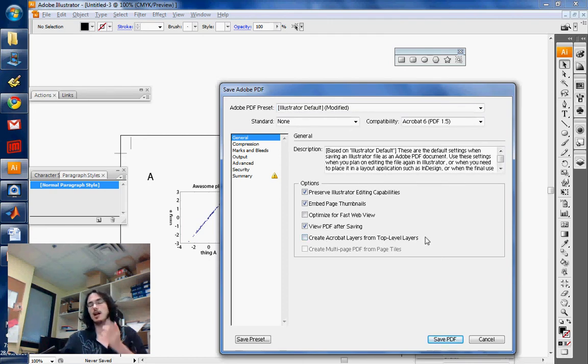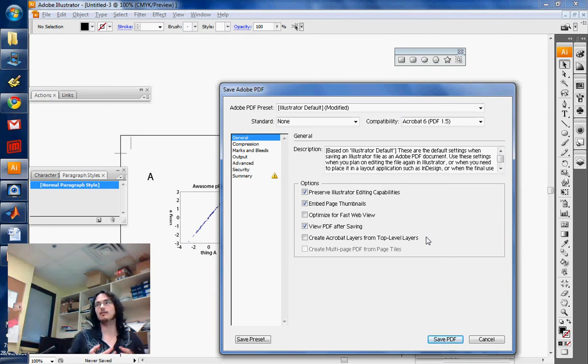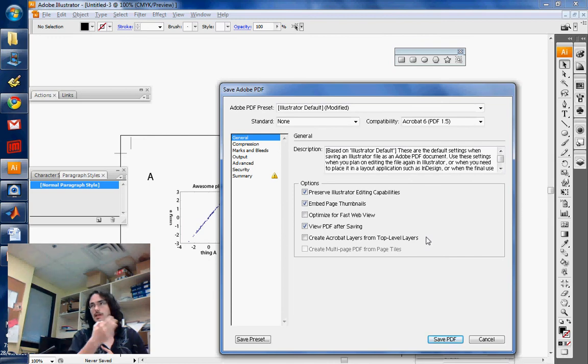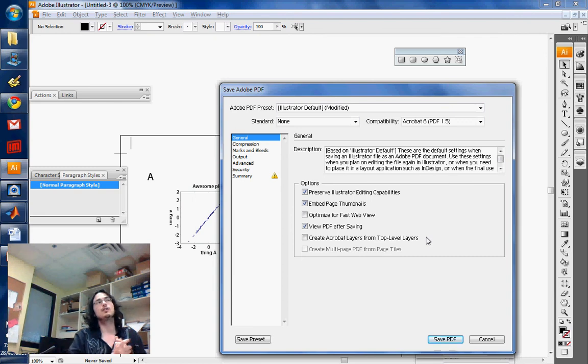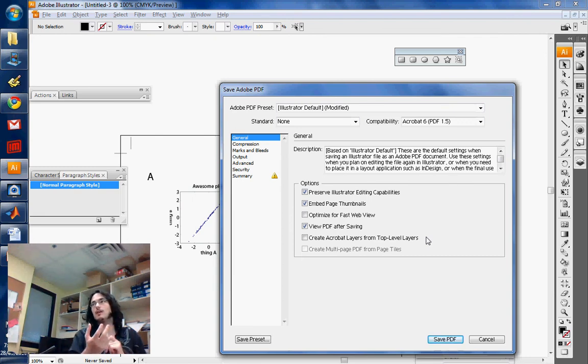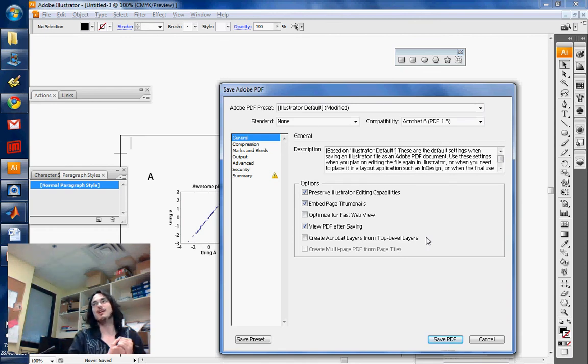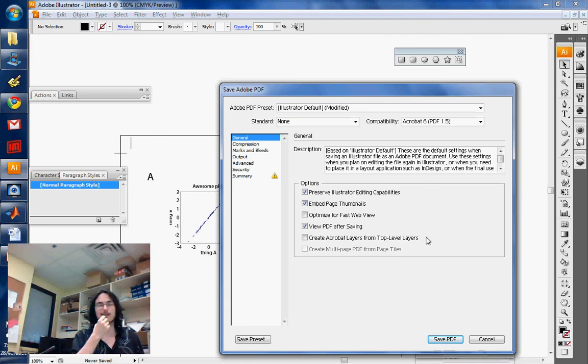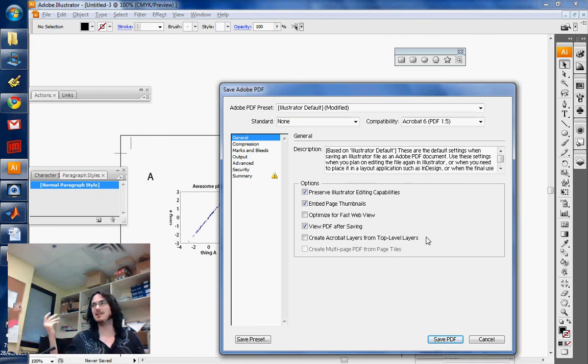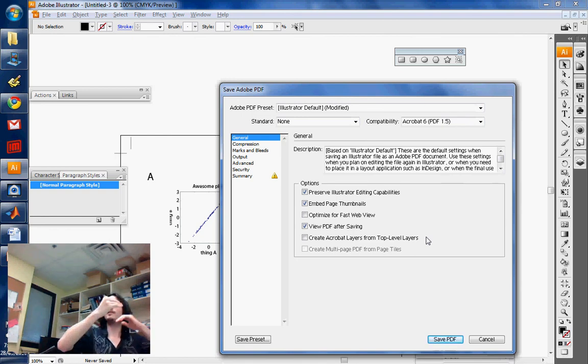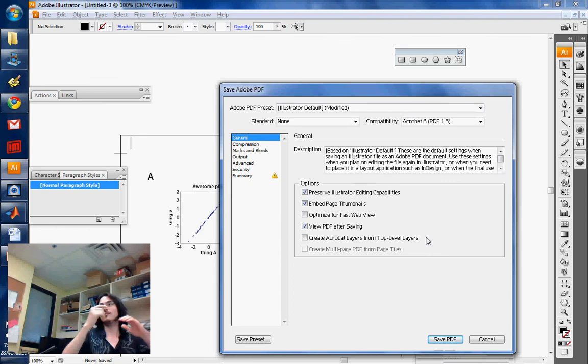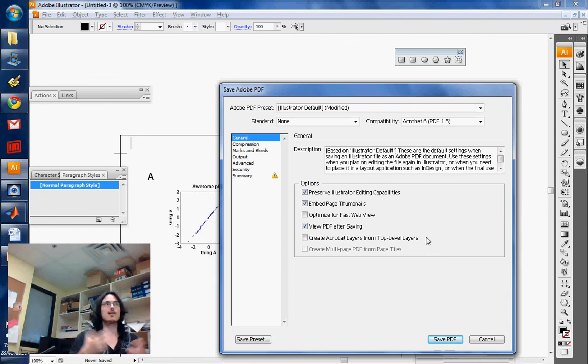Because what happens is, for example, if you use a Mac, you usually read PDFs with the Preview application, which is the built-in PDF viewer. What it'll do is, if you have a layer that's invisible, it'll magically reappear and it won't be readable. That's happened to me a couple of times where you send a nice figure to a collaborator with different versions in deselected layers, and when they try to view it,